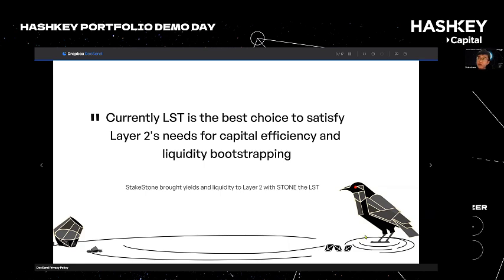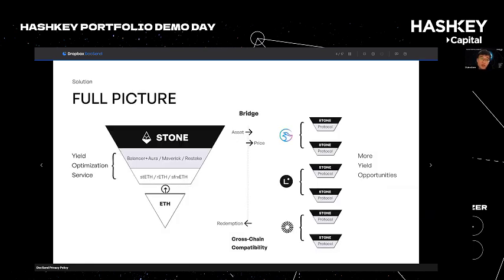Based on that, StakeStone is the protocol built as a solution. We issue our LSD called Stone, which can tap into multiple underlying assets such as staking pools and future restaking for basic yields. Based on LayerZero, Stone and its price information can be bridged to various chains and further utilized by builders. Currently we have our first case building a yield-bearing Layer 2 with Manta Network, and we have already accumulated more than 70 million in Stone liquidity on Manta.